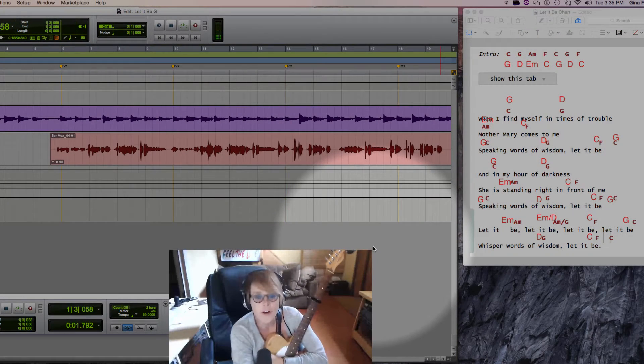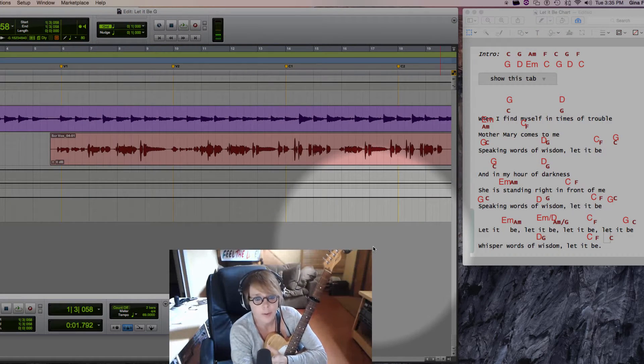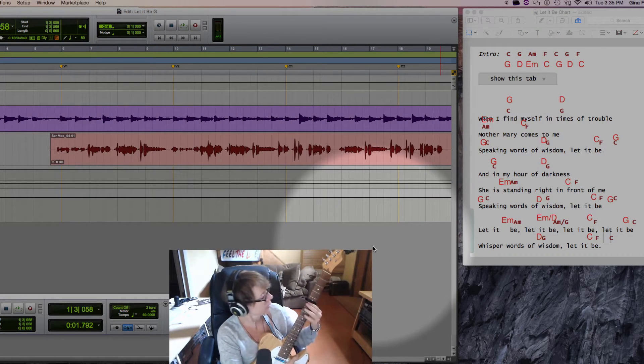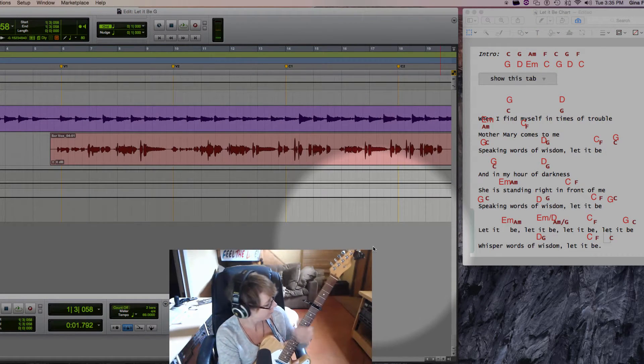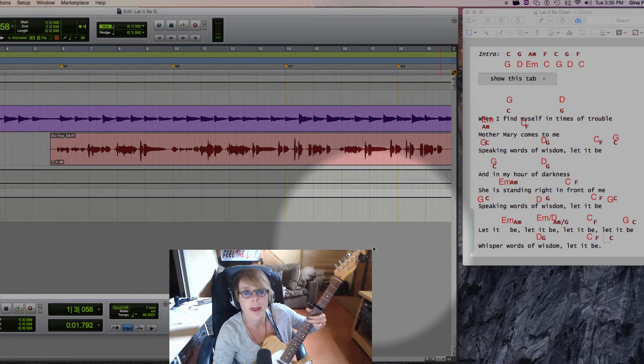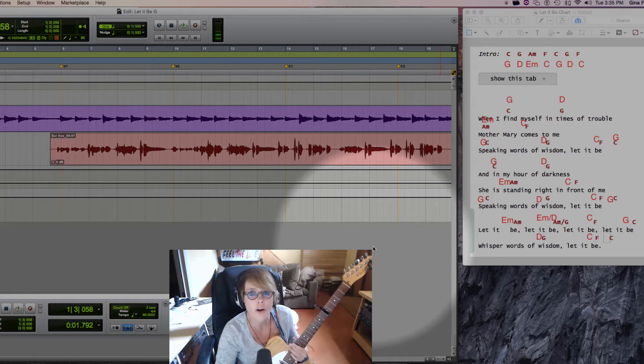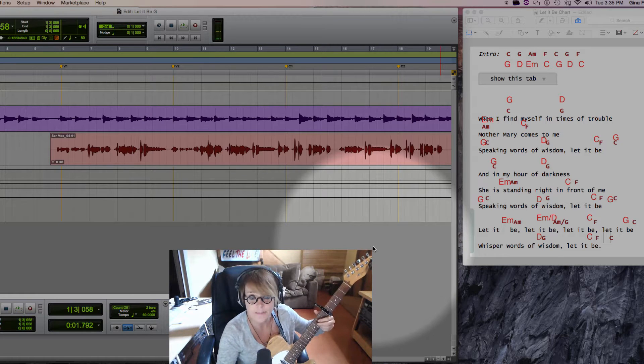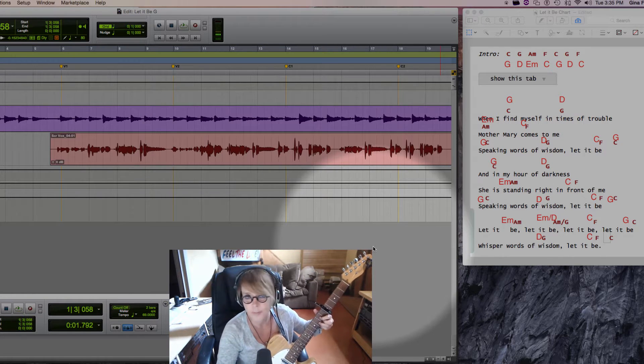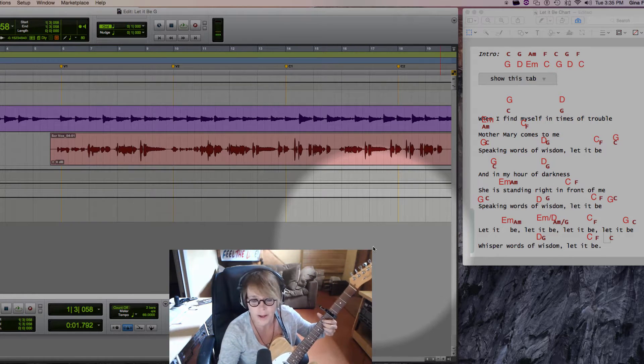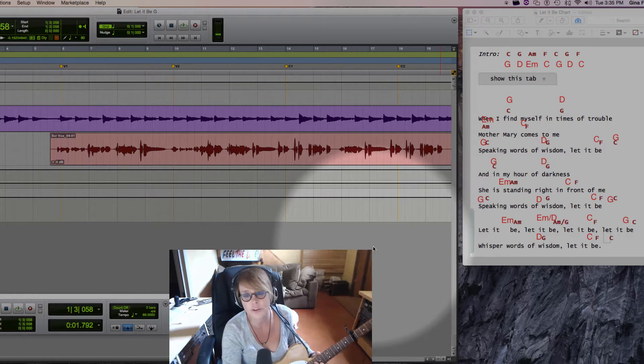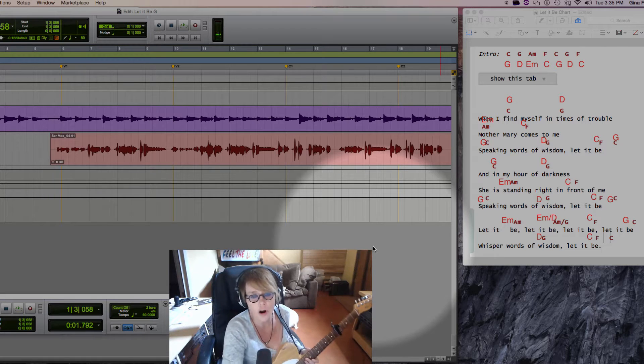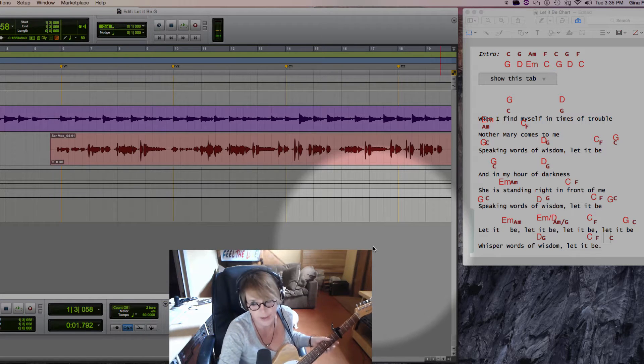Okay, so now we've got our marked up chart, we've got our capo on the fifth fret, and we're going to play the song in G just so we have something different. We're going to use the Waves guitar plugin again.